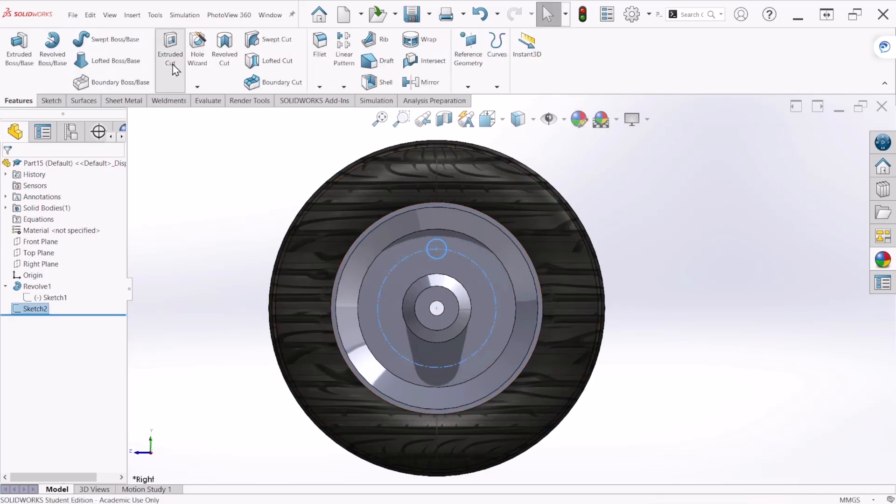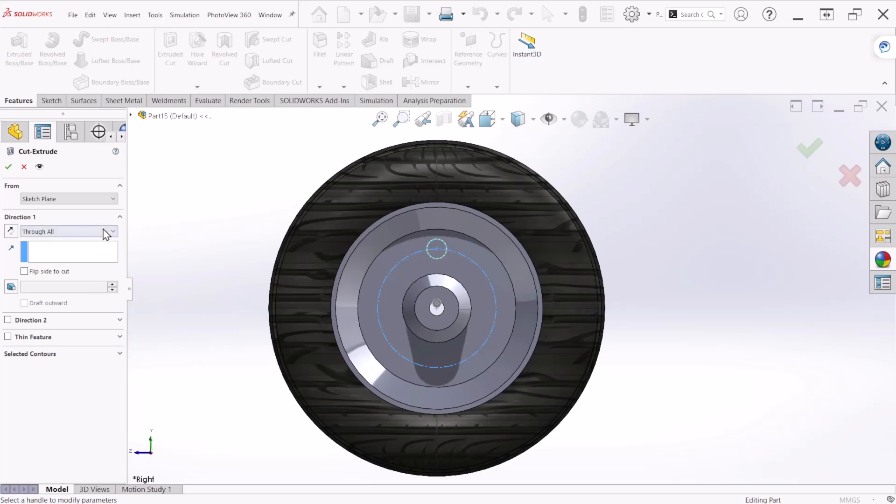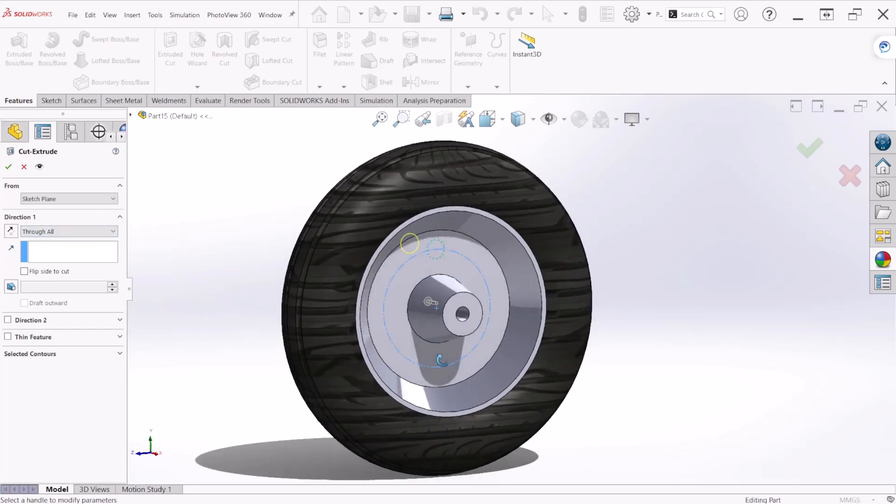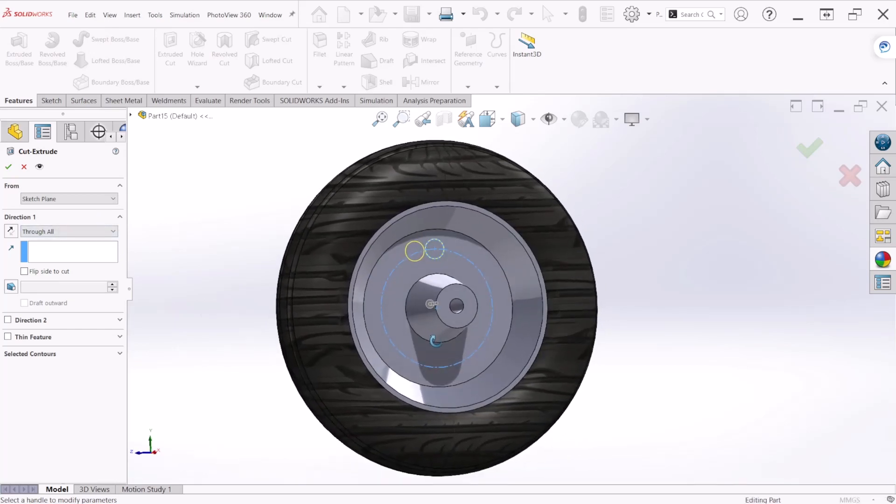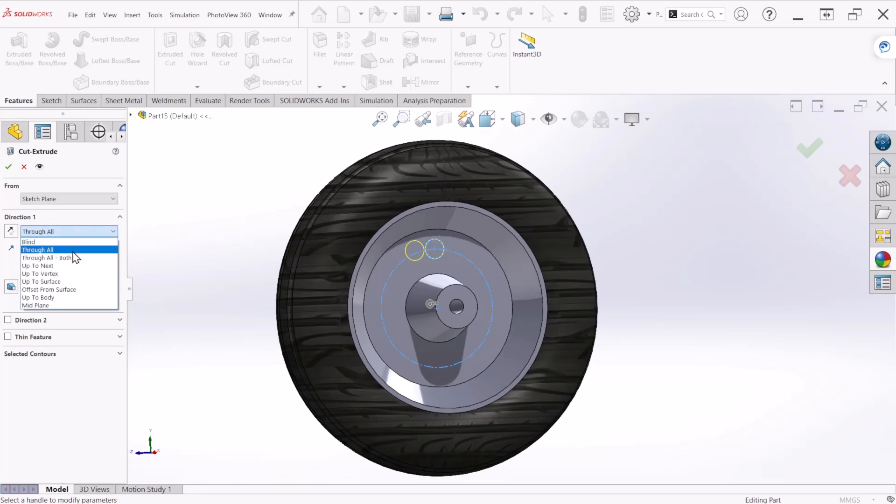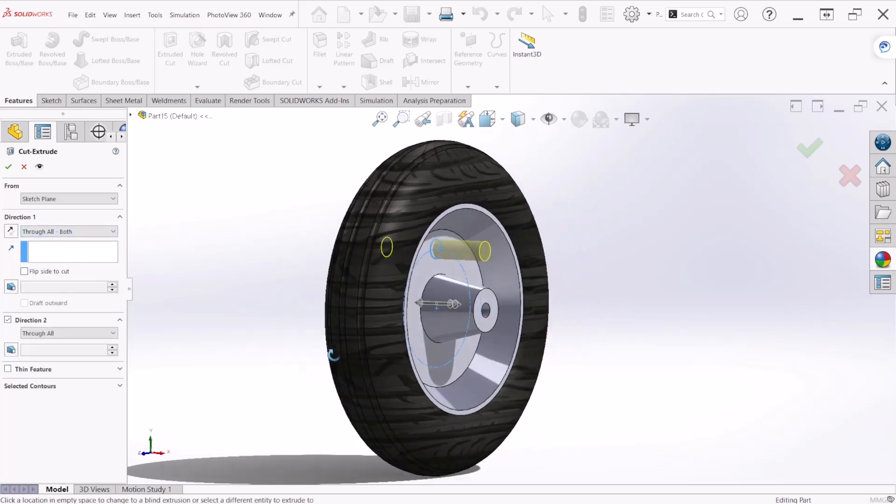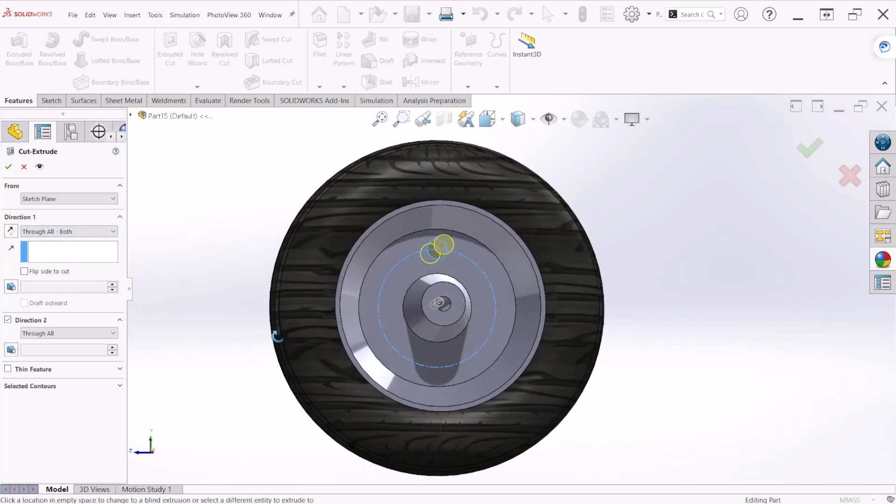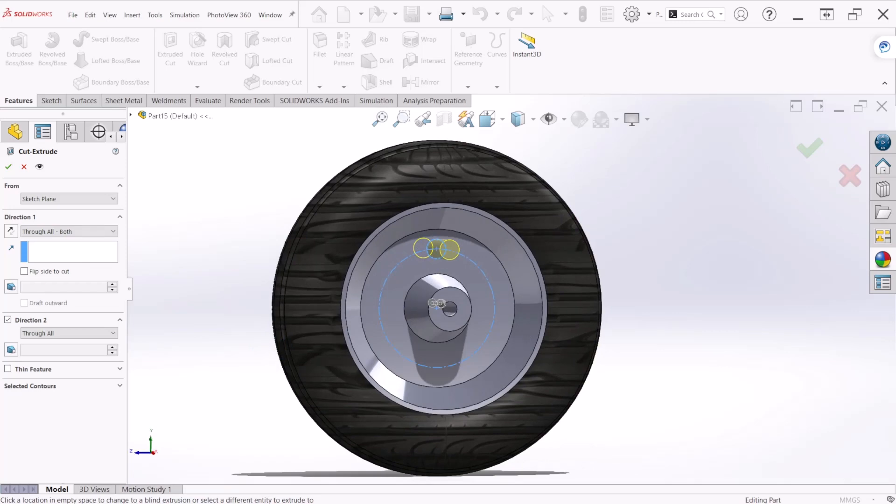Now we're going to create a cut using that profile and we're going to use through all both because we want to go in both directions. Let's hit OK.